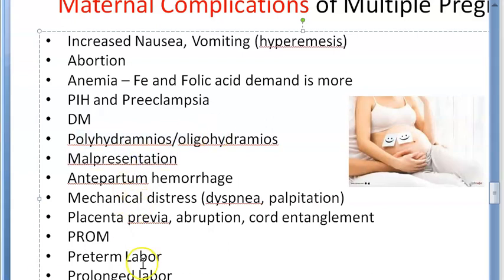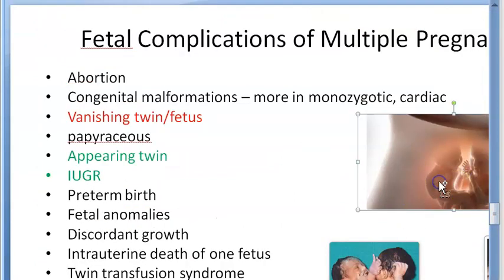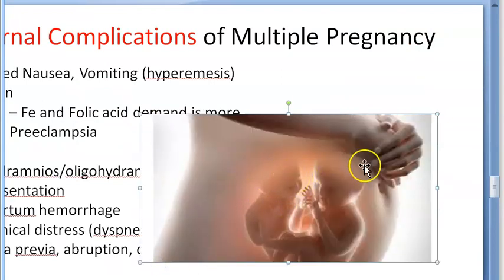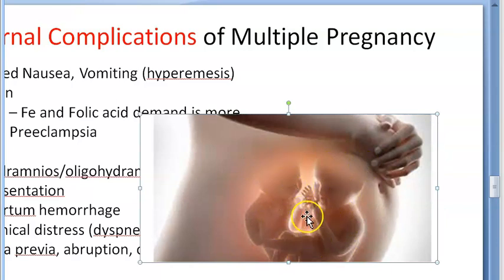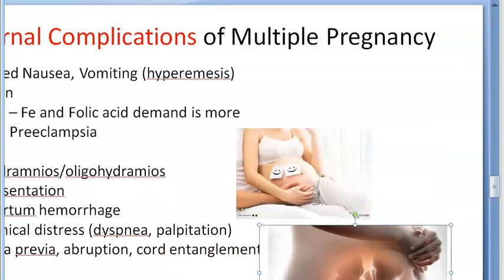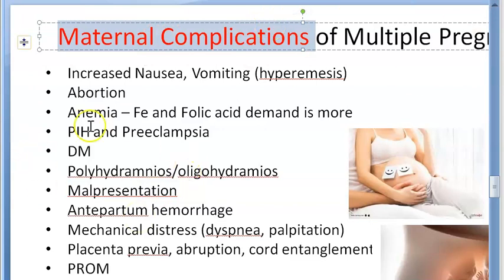There can be malpresentation — obviously there are two babies inside, so you can't expect both of them to be perfectly presenting. One could be in a cephalic presentation and the other in a breech presentation. So there can be more malpresentation, which will result in a complicated labor — that's why this is listed as a maternal complication of multiple pregnancy.